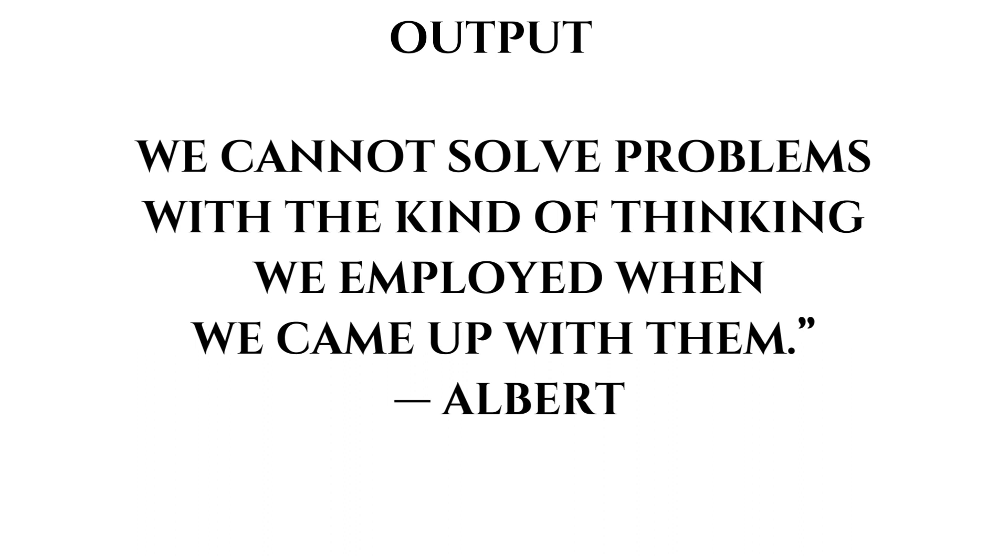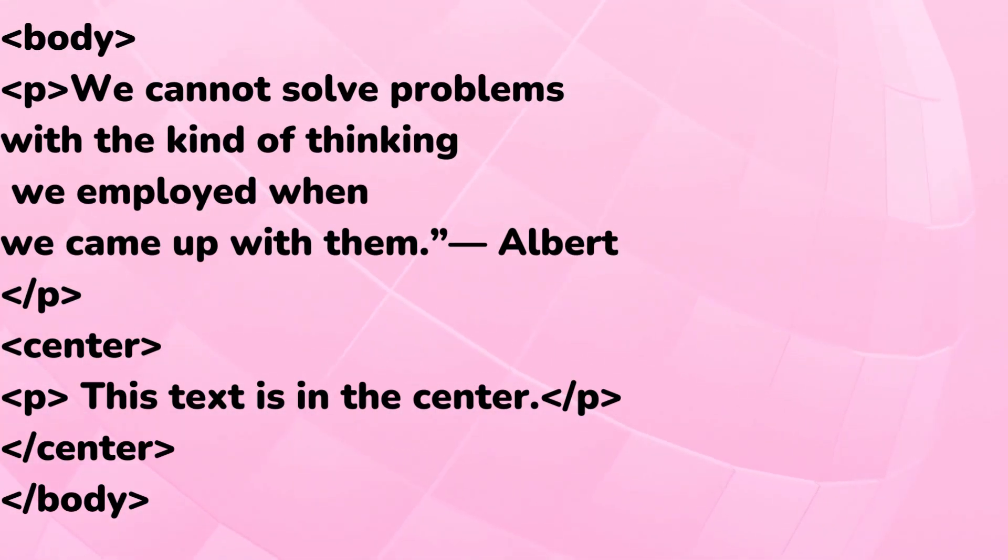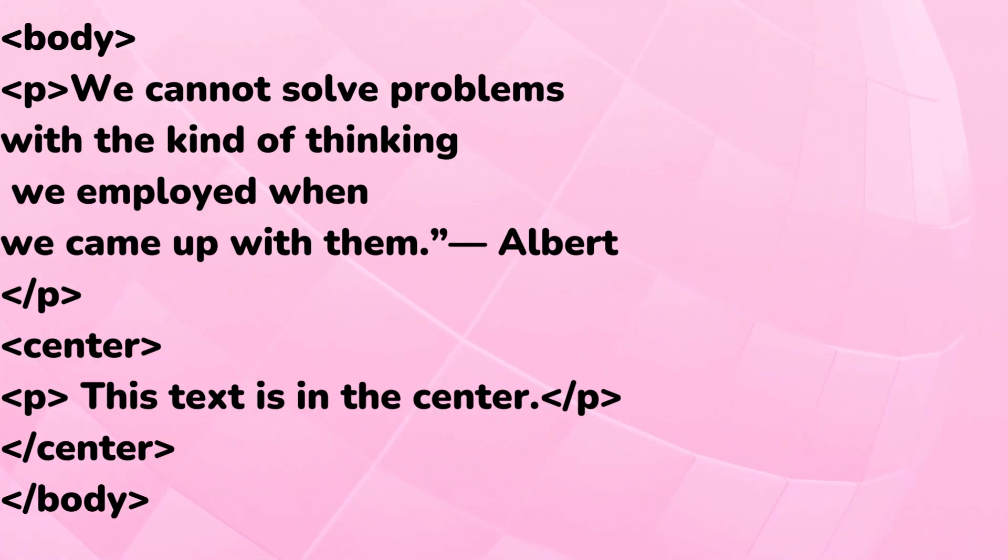This tag is an example of an empty element where you do not need opening and closing tags, as there is nothing to go in between them. Centering content: you can use the center tag to put any content in the center of the page or any table cell.